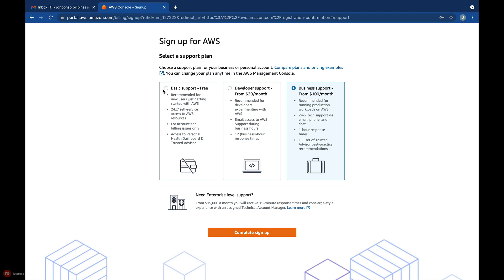Take note that the Developer and Business Support are paid plans and you should only use this if you have production workloads in AWS. Otherwise, you'll be billed every month unnecessarily. If this AWS account is for your personal use, choose the Free Basic Support.